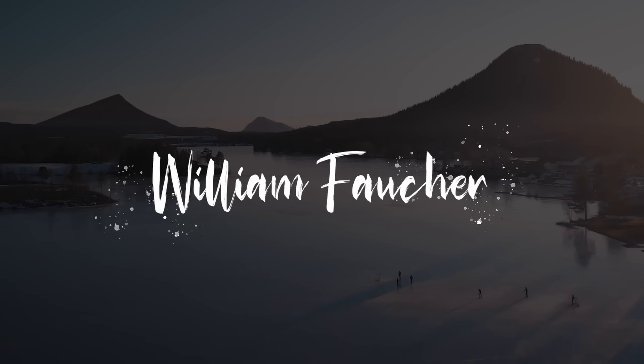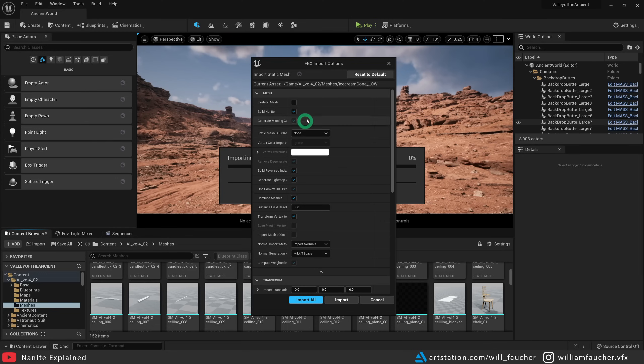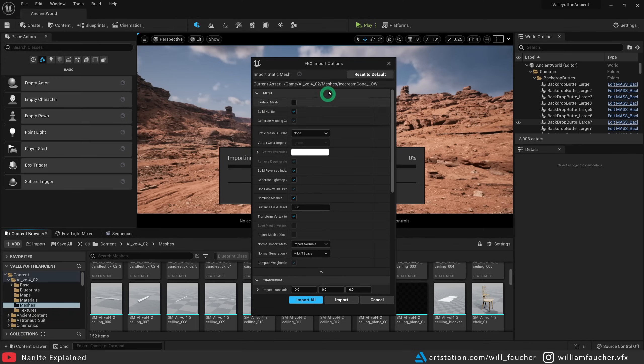For starters, let's talk about how to set it up. It's really easy to do — completely non-destructive and very easy to turn off and on again if you so desire. In order to import an object as Nanite, when you get the import dialog box, make sure you check the 'Build Nanite' box. And that's really all you need to do to import a mesh as Nanite.